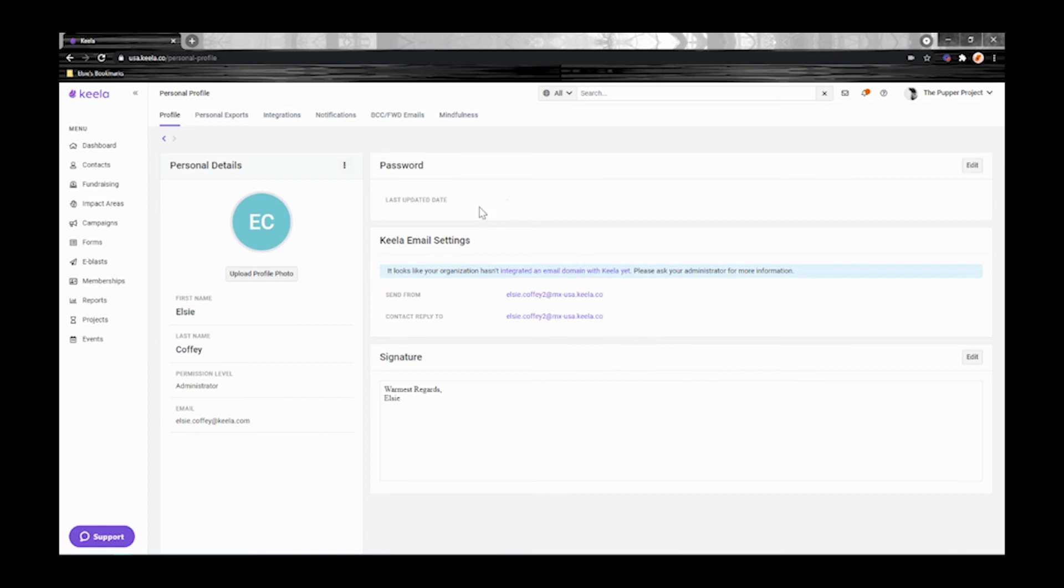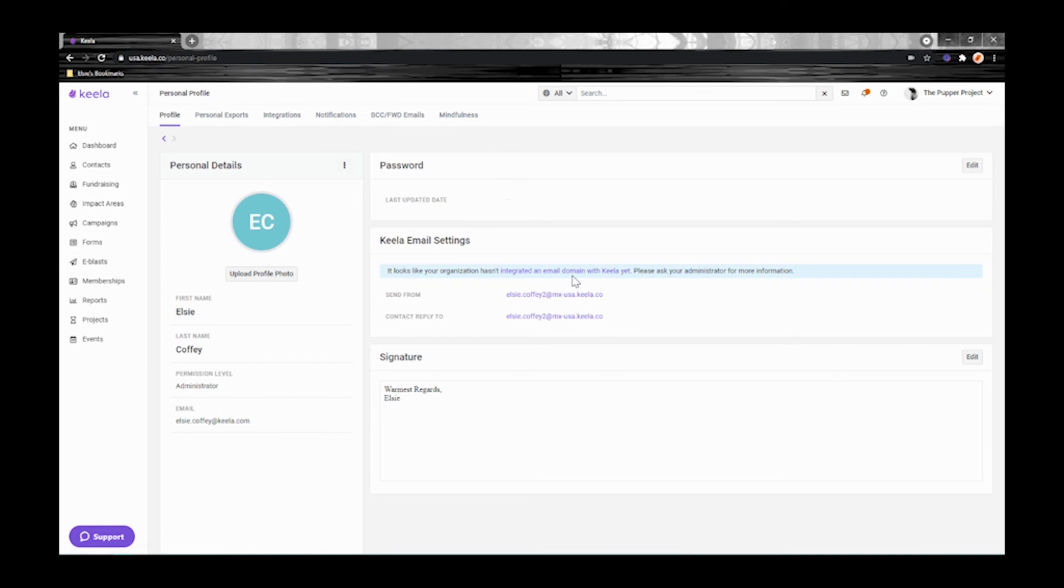I would leave the email settings here for the moment. It's best to review this once you've finished your entire setup. This is something you can do later on once you've completed the getting started guide.